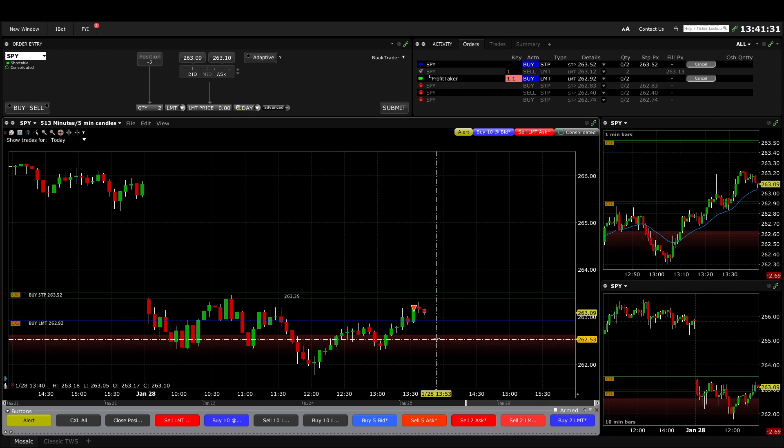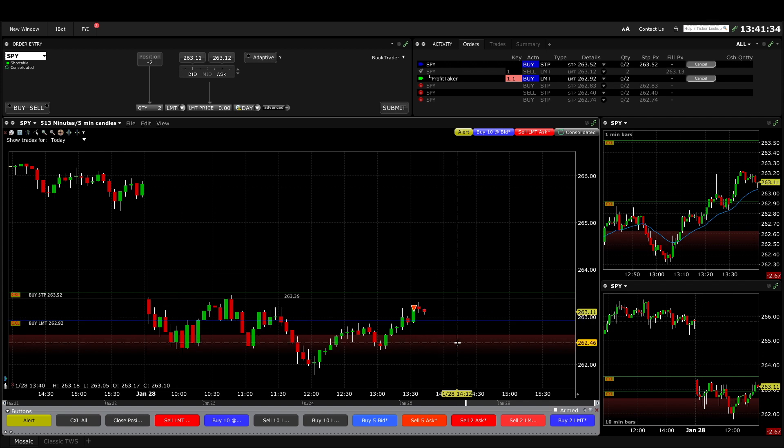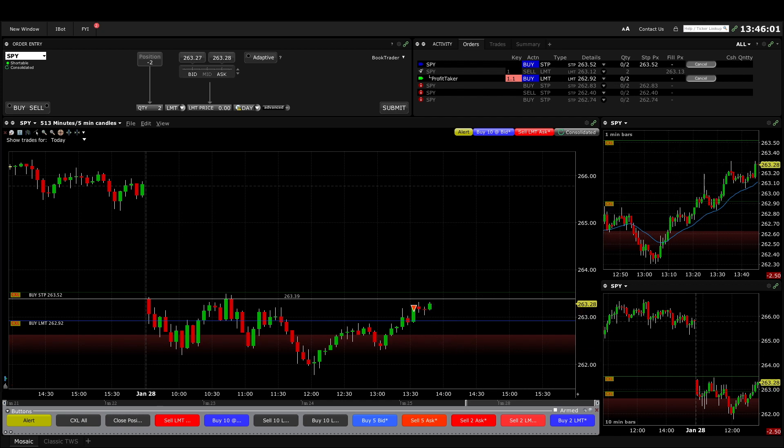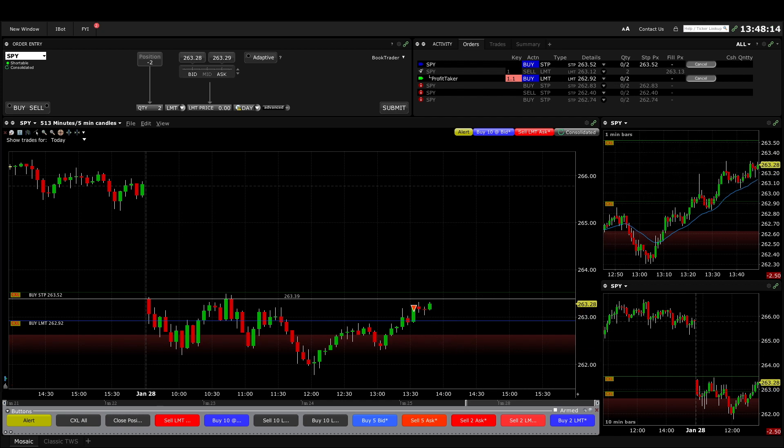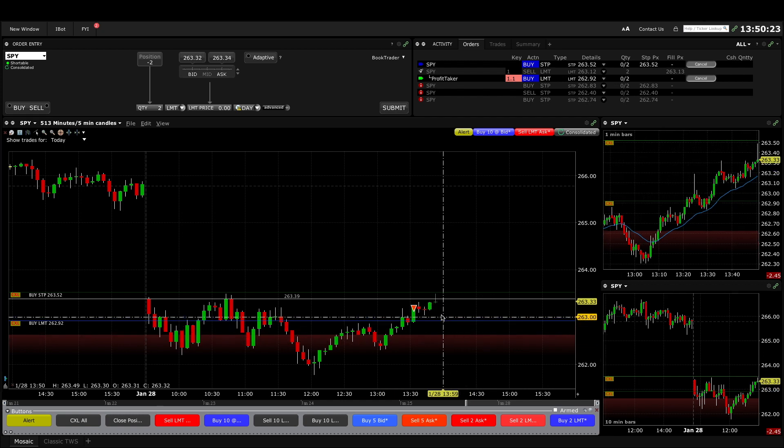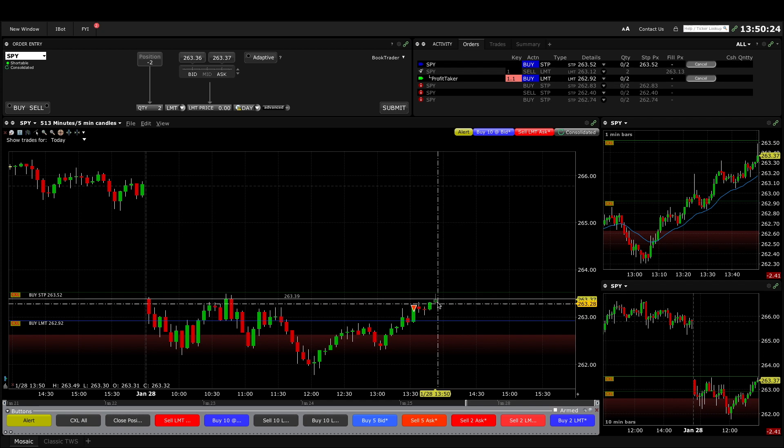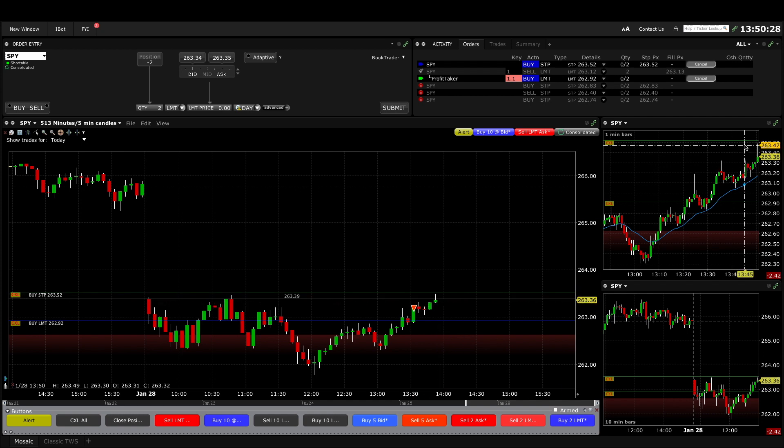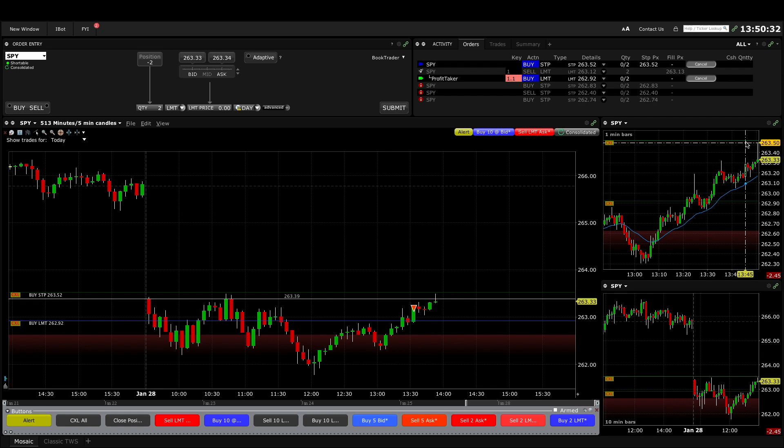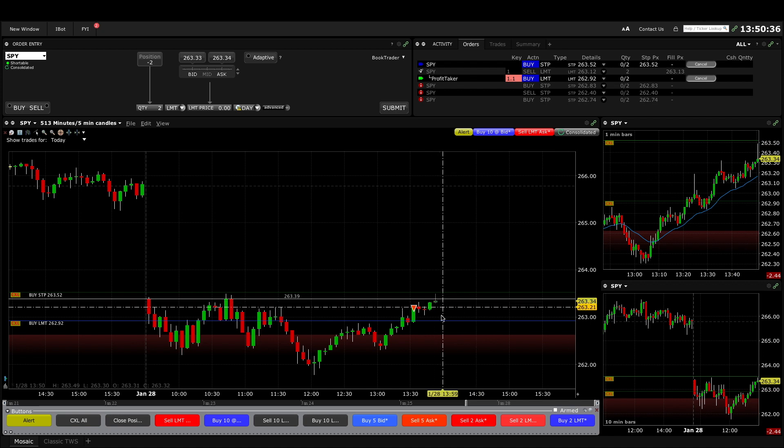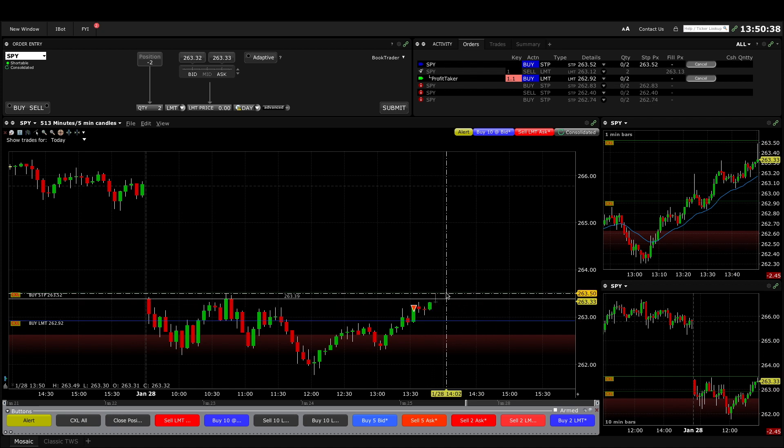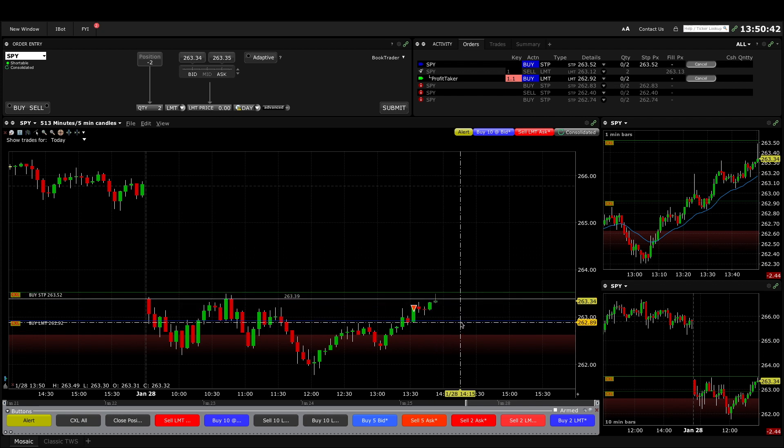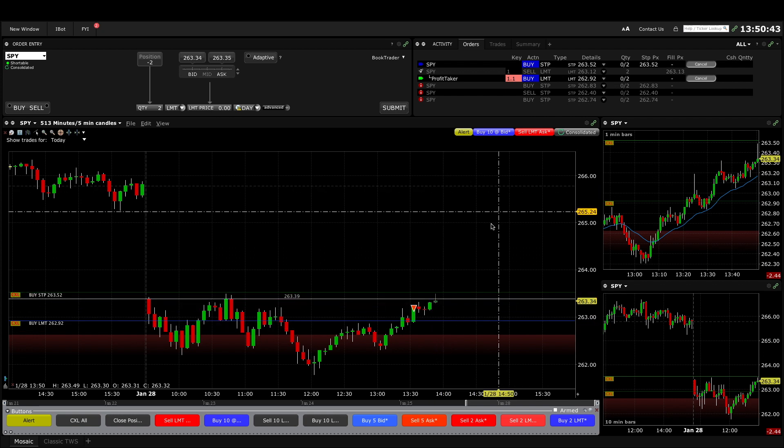So we just tested the open and you can see from the one minute chart it missed my stop loss by two cents I think. So that was my concern that we'd have to go to the open first and potentially stop me out. I got lucky here, but we'll see what happens, see if we can get down to my target.